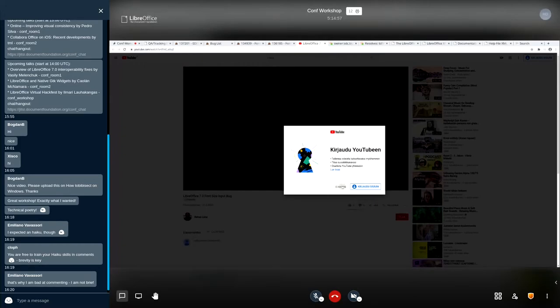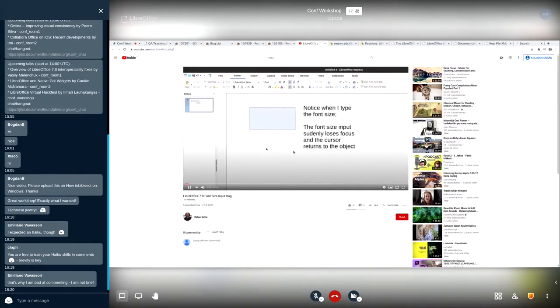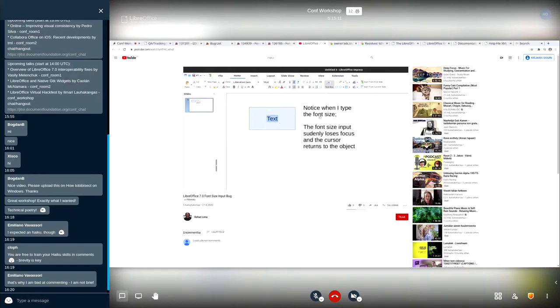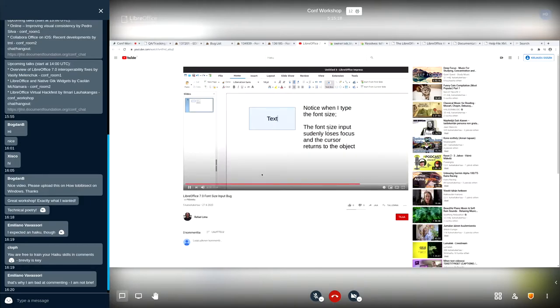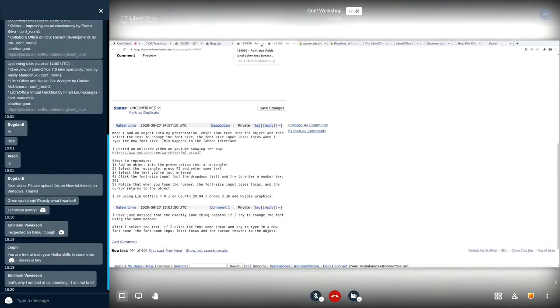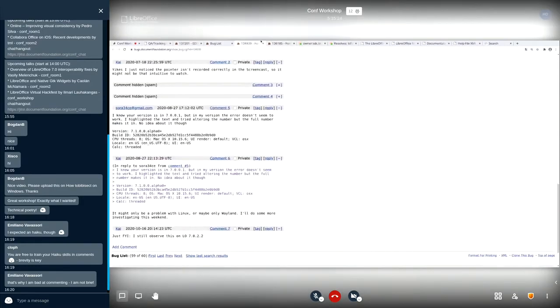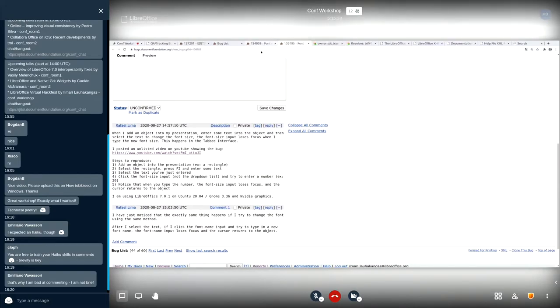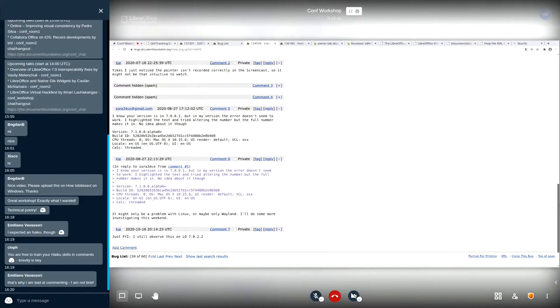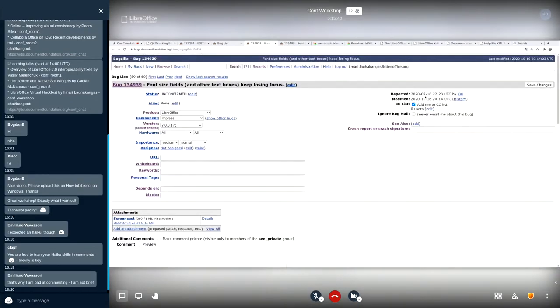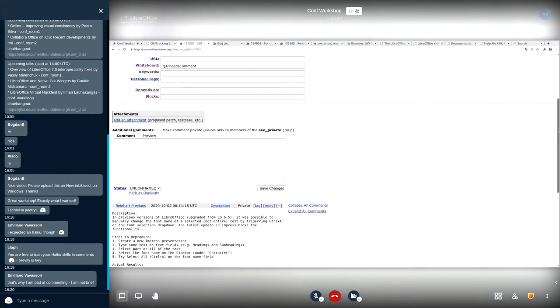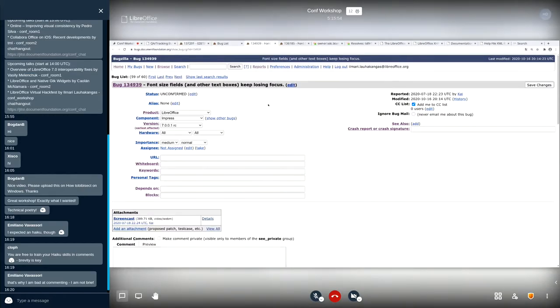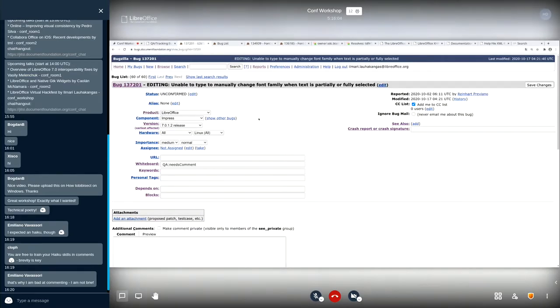Obviously we're going to find a bit more than a couple. I will sort them by changed. We have 60 open bugs, but because this is quite obviously a fresh regression, we can look at the latest ones. Here we see immediately something interesting: font size fields and other text boxes keep losing focus. Well that sounds very familiar. And actually we have another one here: font size input loses focus unexpectedly while changing font size of objects tabbed interface.